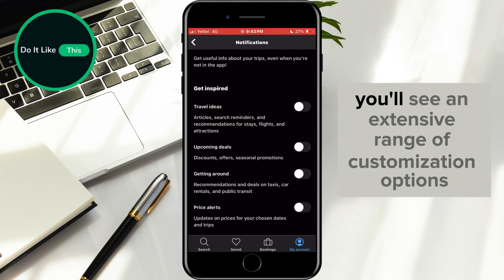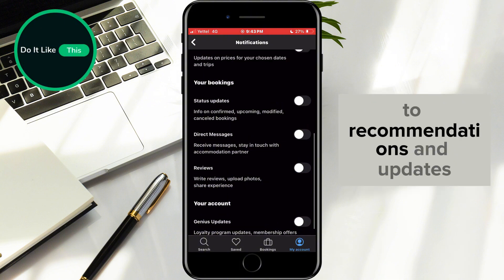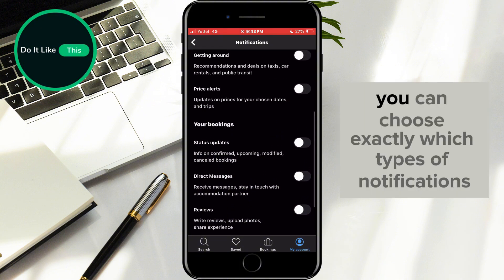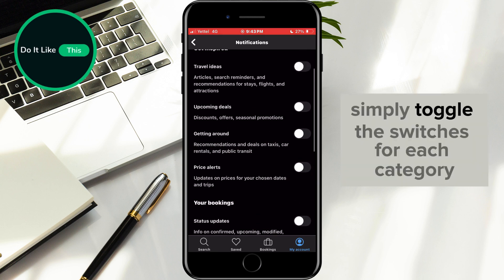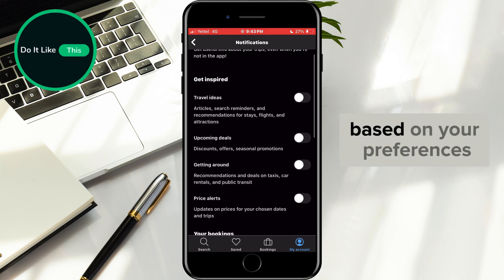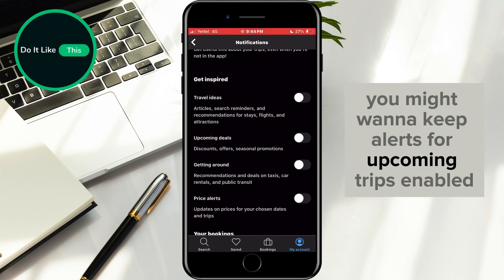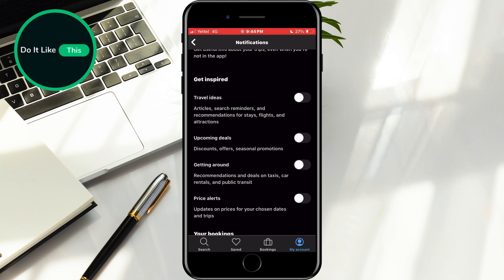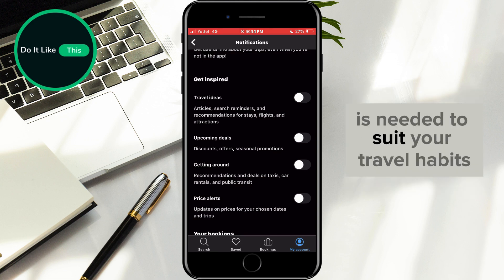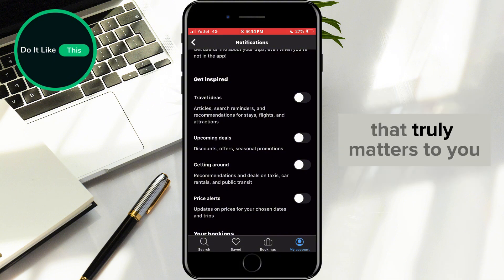Here, you'll see an extensive range of customization options. From alerts about upcoming trips and special deals to recommendations and updates, you can choose exactly which types of notifications you want to receive. Simply toggle the switches for each category based on your preferences. For example, you might want to keep alerts for upcoming trips enabled, but turn off notifications for promotional offers. Adjust these settings as needed to suit your travel habits and ensure you're only receiving the information that truly matters to you.